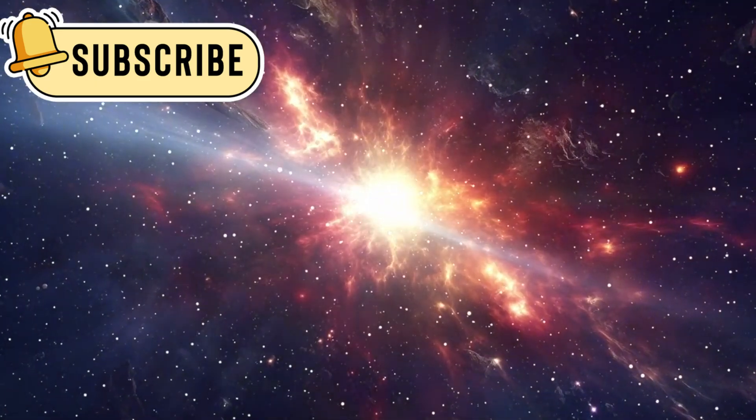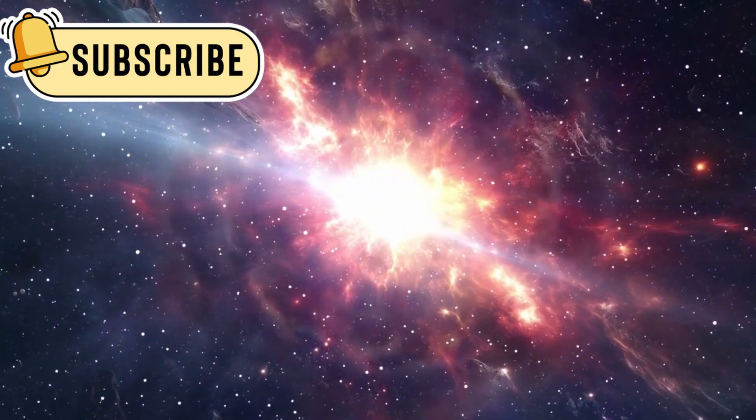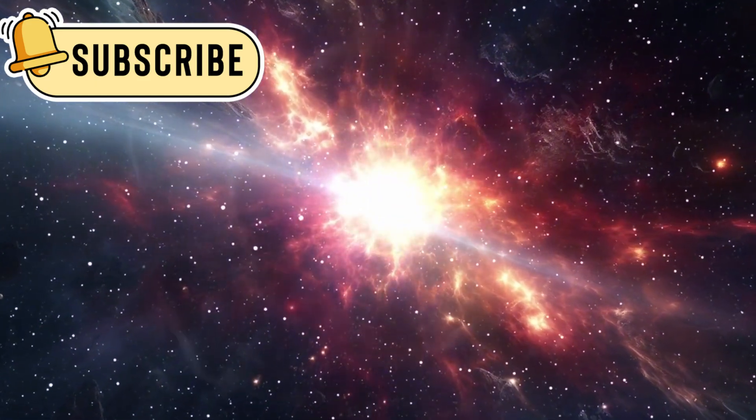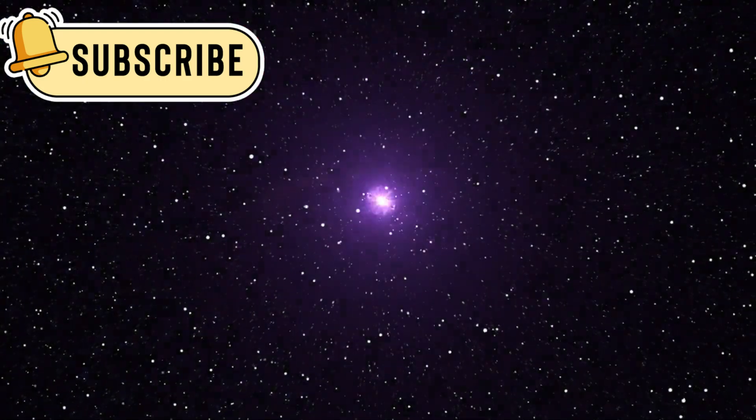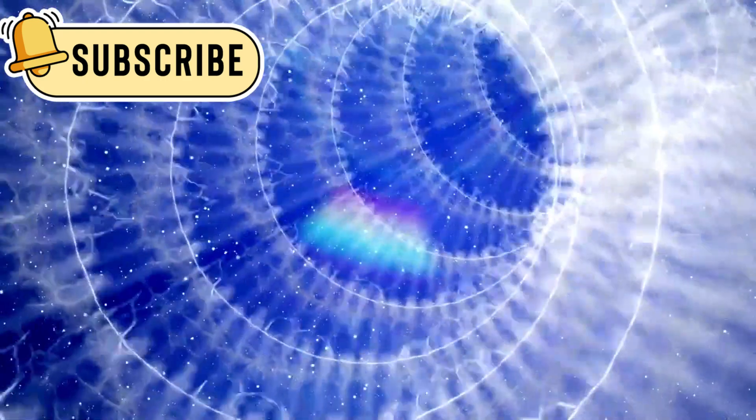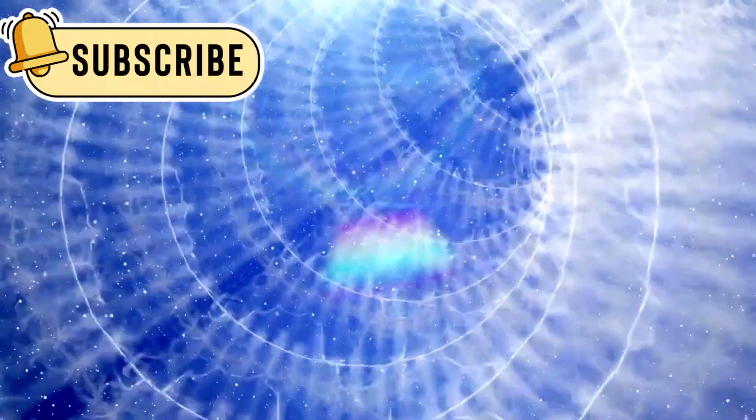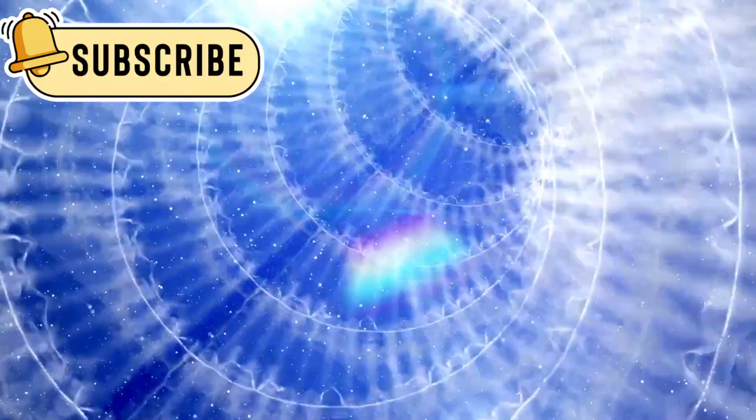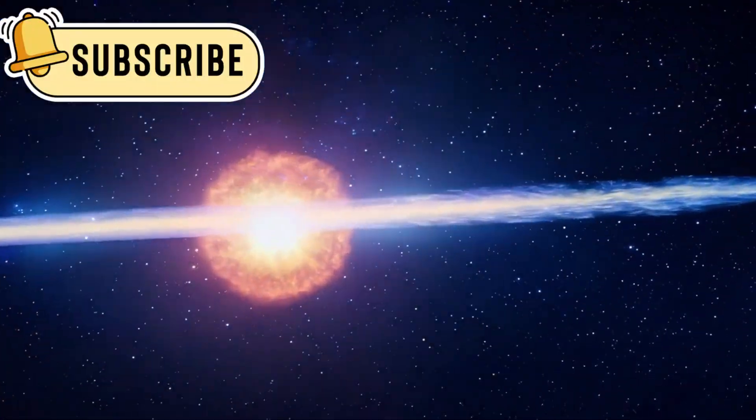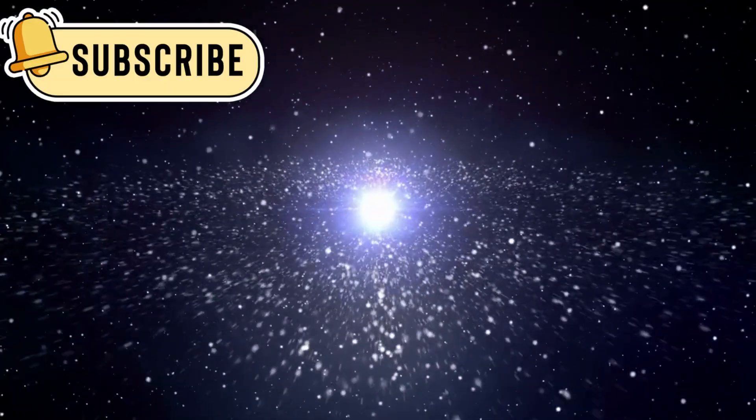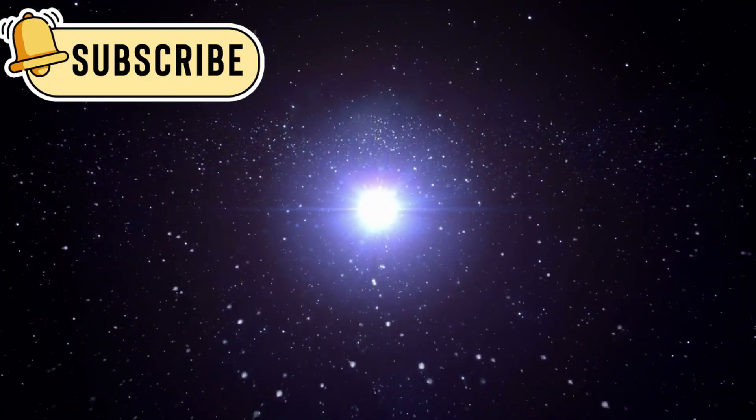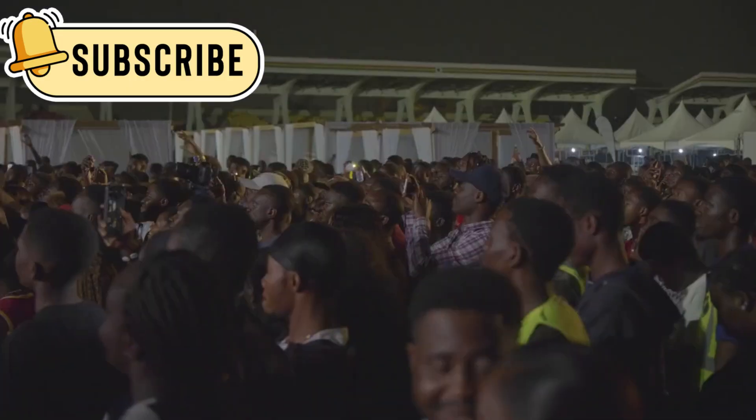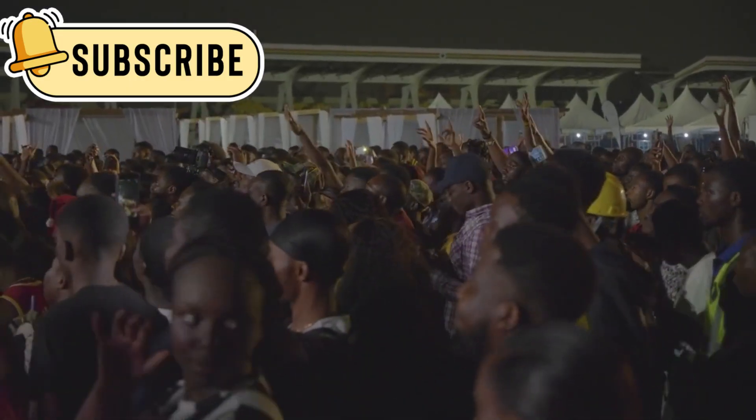When it explodes, the energy released will be more than what our sun will produce during its entire life. That's how powerful a supernova can be. The explosion may be so bright that it's visible during the daytime. It could even outshine the full moon for several weeks. That kind of event is extremely rare and would be one of the most unforgettable sights in human history. People across the world would witness it.